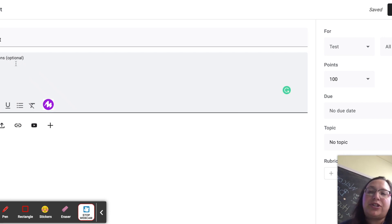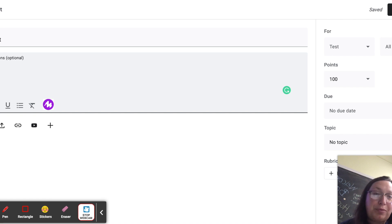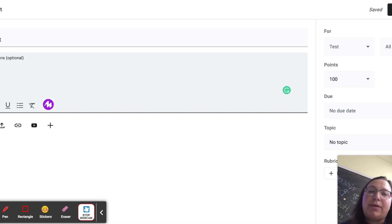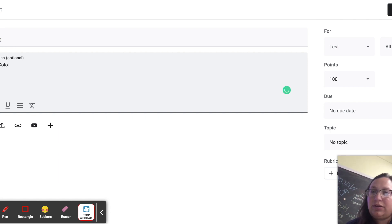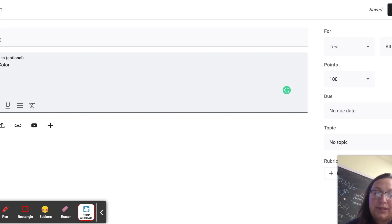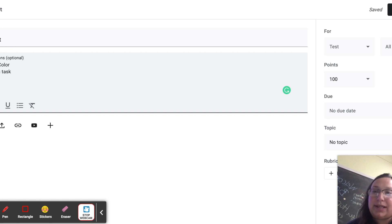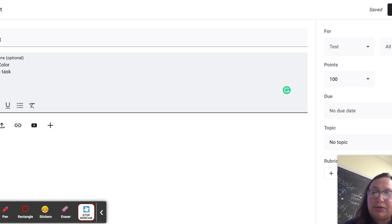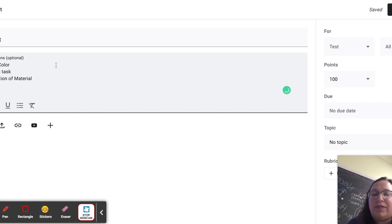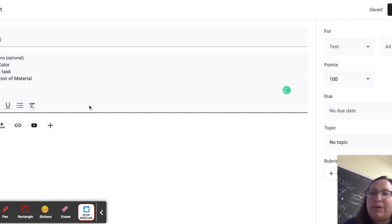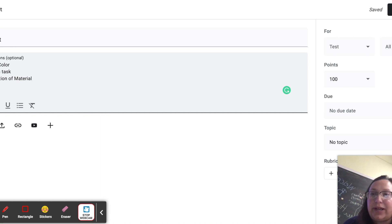The instructions are optional. Personally, what I like to write in the instructions is essentially my rubric. I will copy and paste the things that need to be in the assignment in order to be considered for credit. So that might include use of color, that might include time on task, that might include something like exploration of material and so on and so forth. And all of these things the students can then be checking for within their own assignment before they go ahead and turn in. But again, the instructions are optional. That's up to you if you'd like to put them in there.